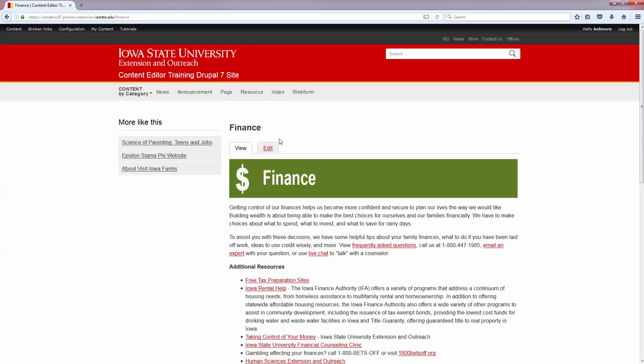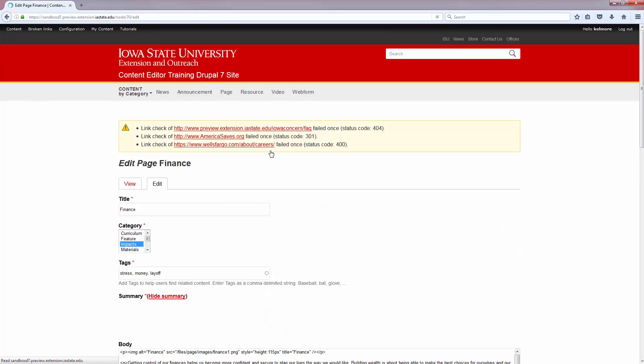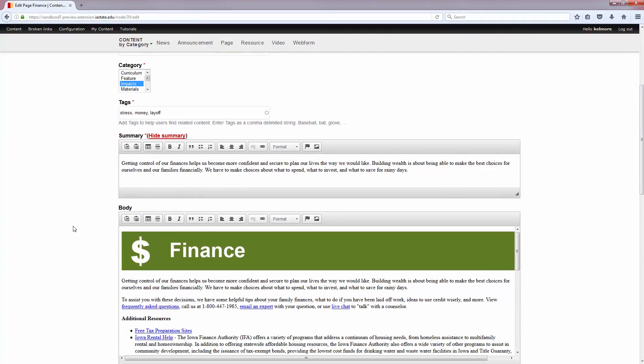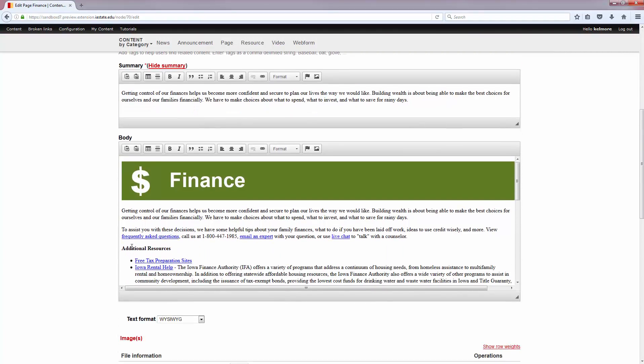So I'm going to navigate to the page and click Edit, and I'm going to scroll down to Additional Resources. I would like to have an anchor here, so I put my cursor right in front of Additional Resources.